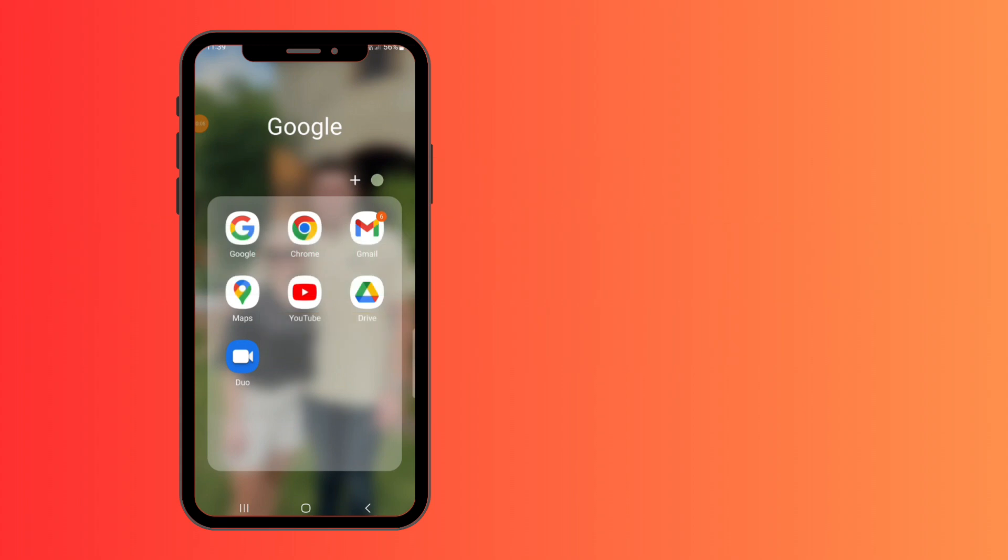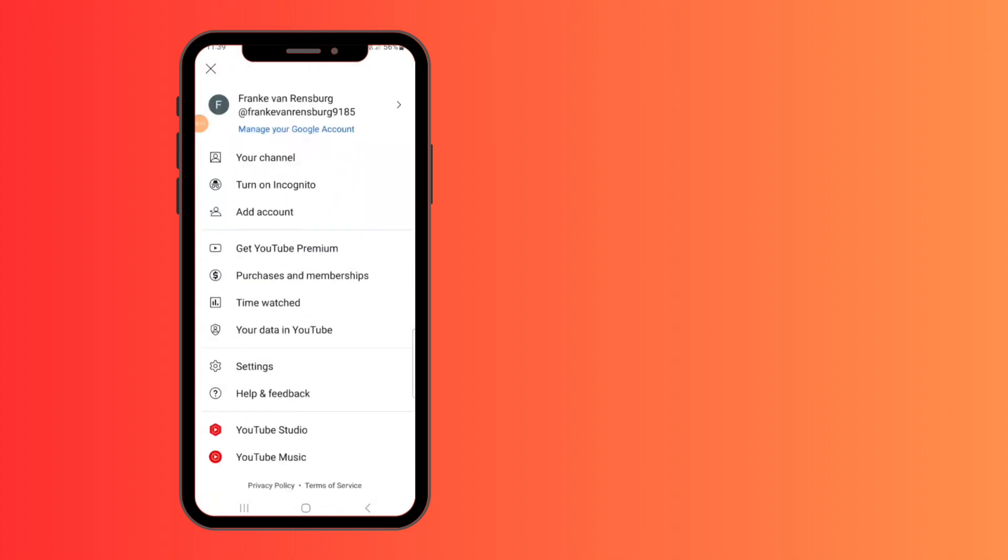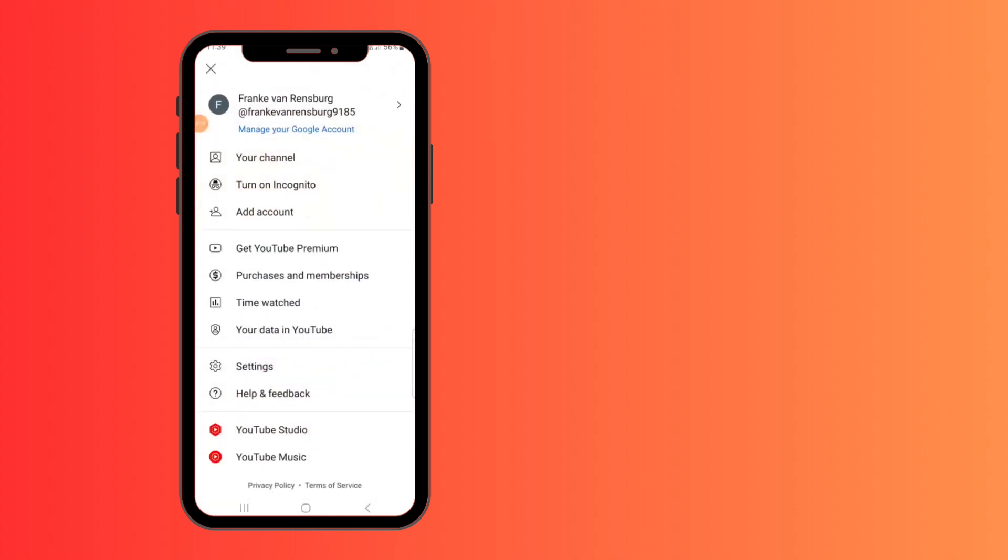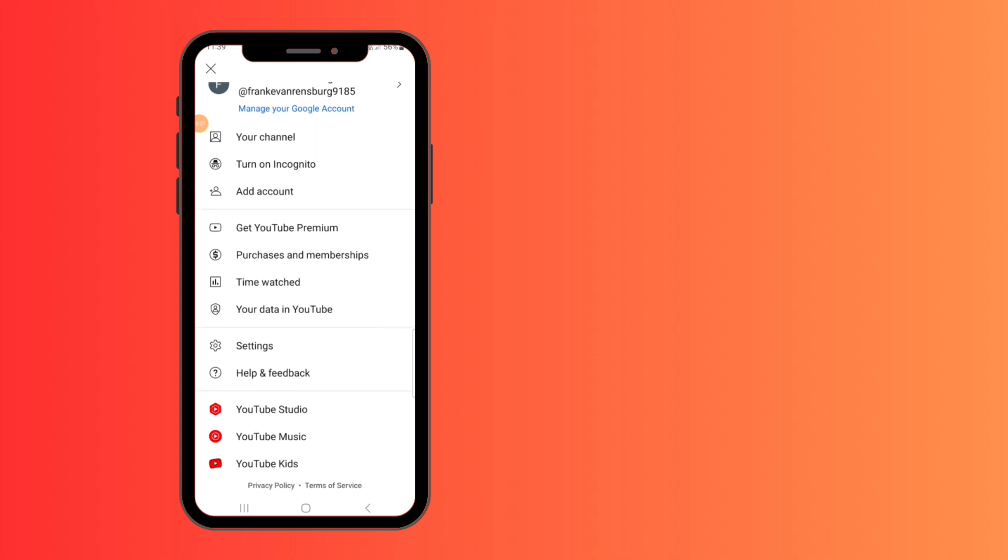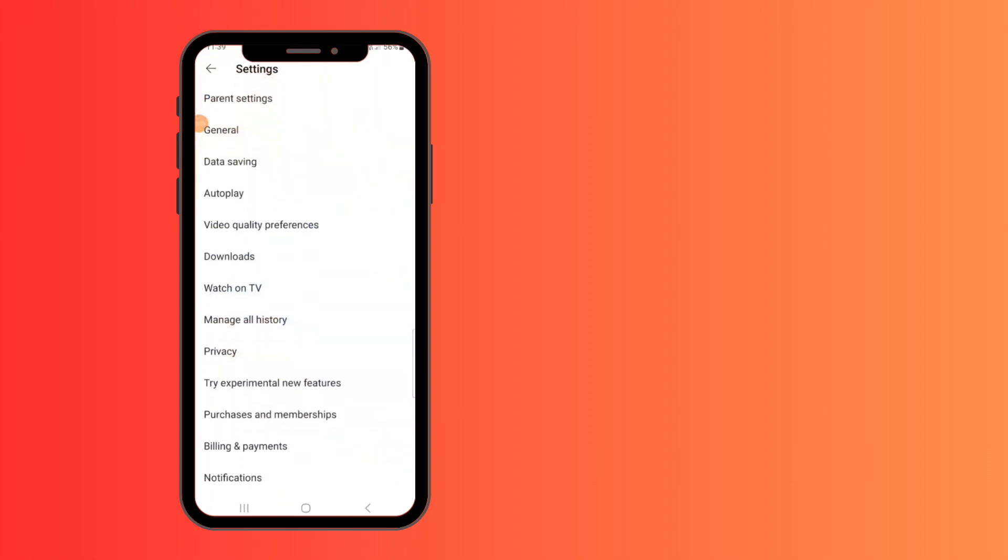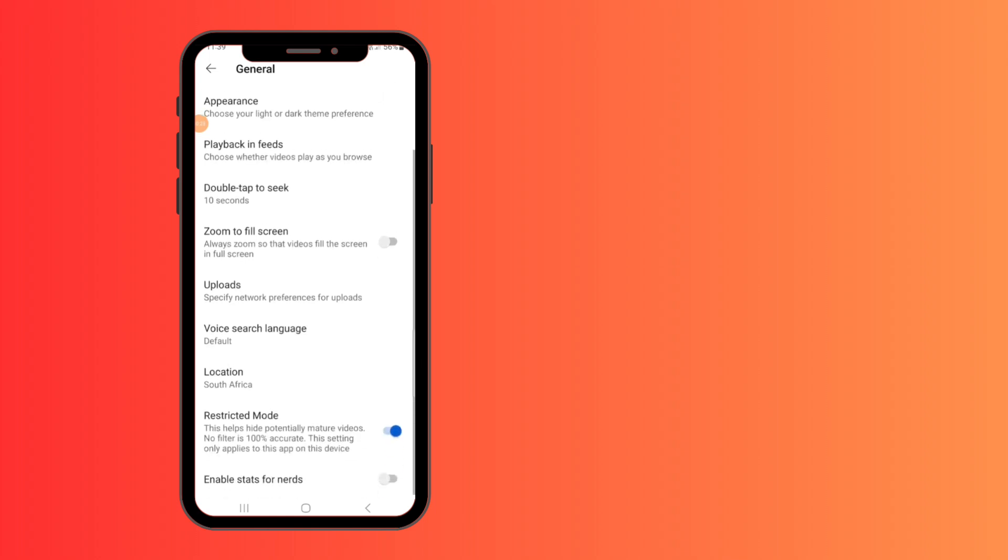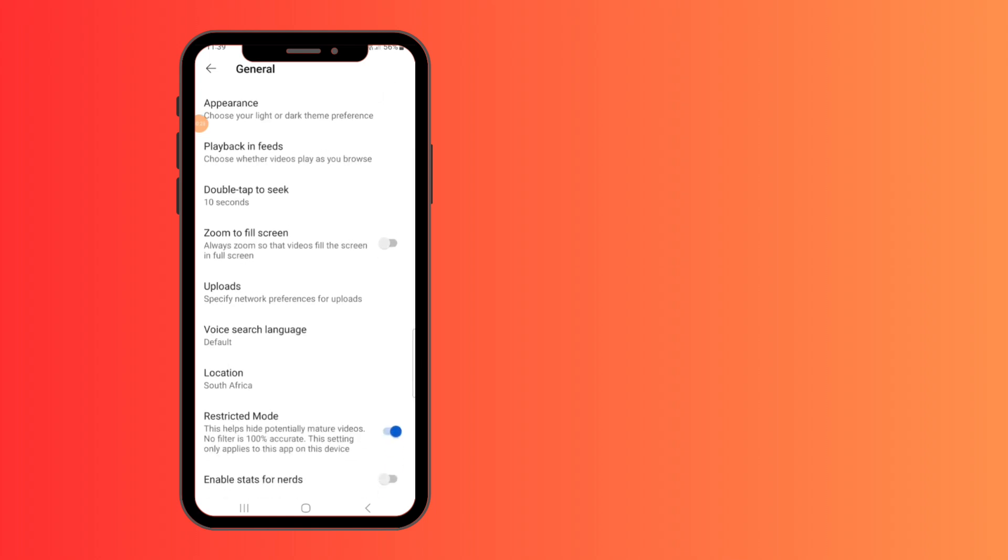Okay, so first up, we're going to do the mobile version. You're going to go to YouTube app and click on the top right icon. Then you will go to settings and you'll go to general and you'll scroll down to restricted mode and tap on it to undo it.